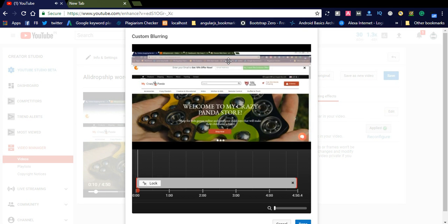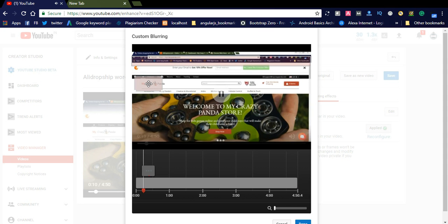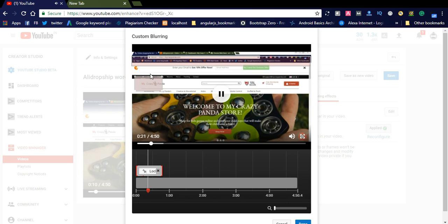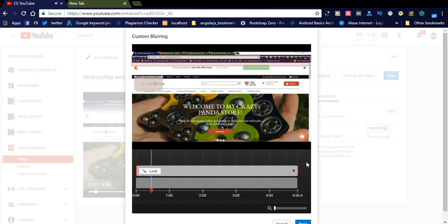If you want to blur a particular area, for example I want to blur 'My Crazy Pandas' — you can click that area which you want to blur. You will see the blur area. If you want to continue this blur section to the complete end of the video, you can simply drag this one to the end.